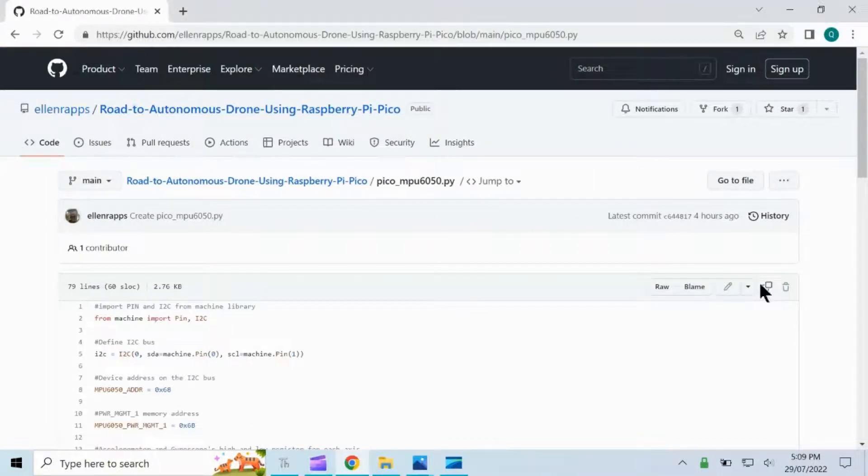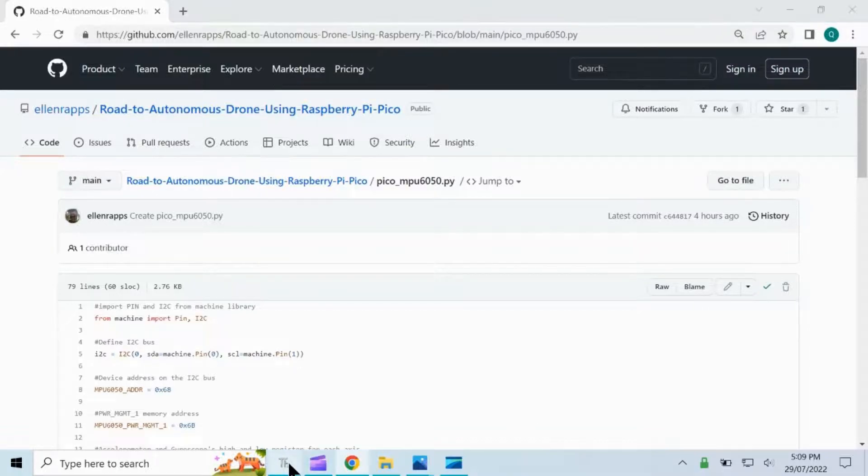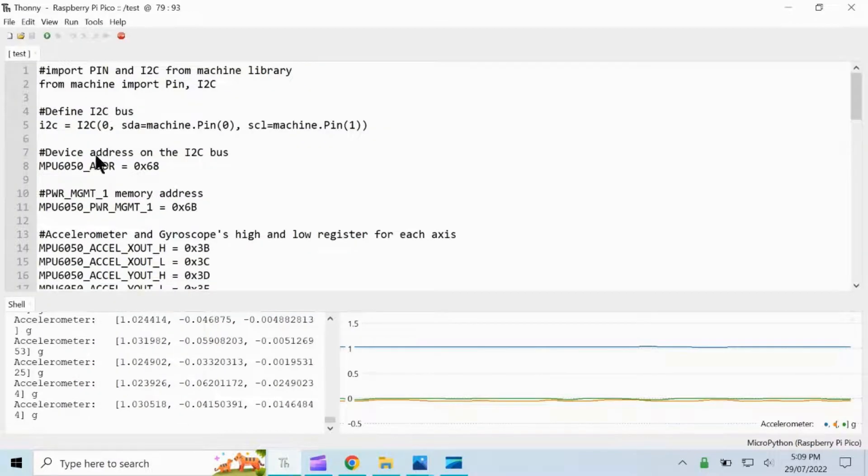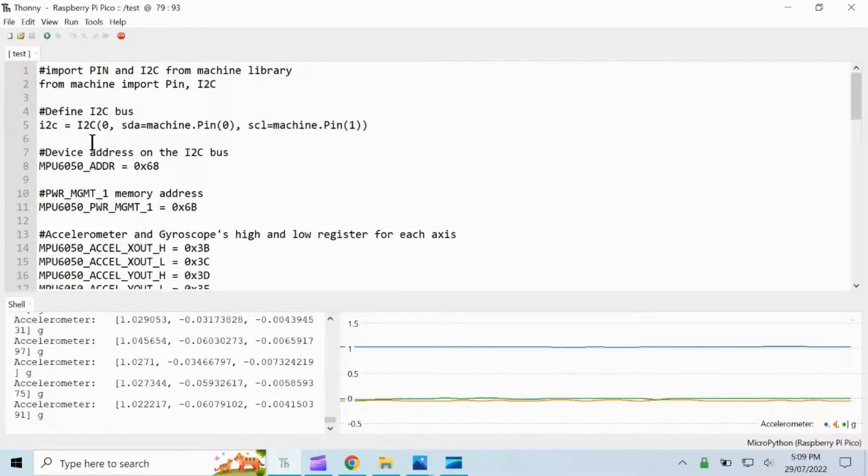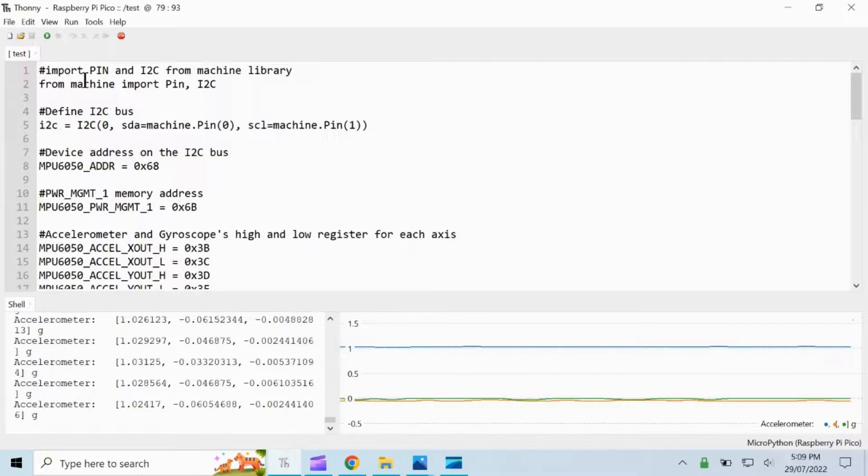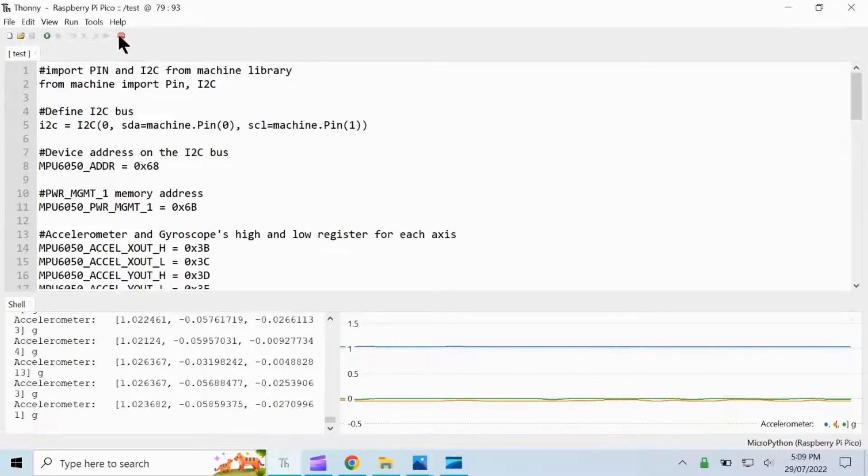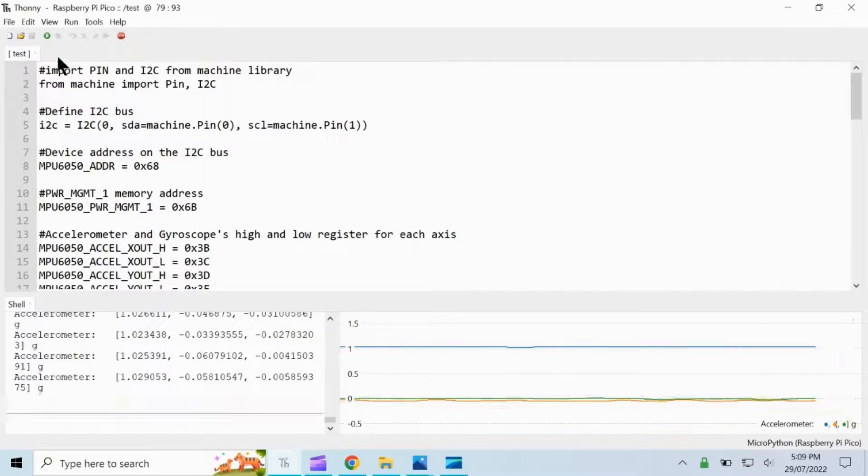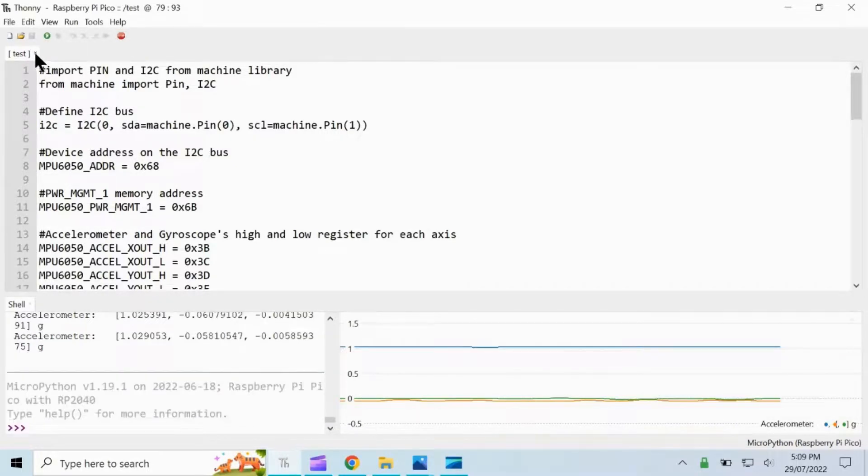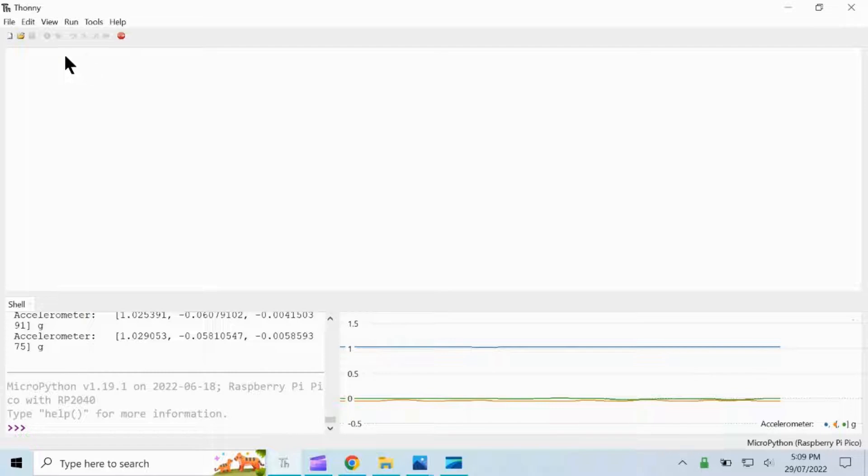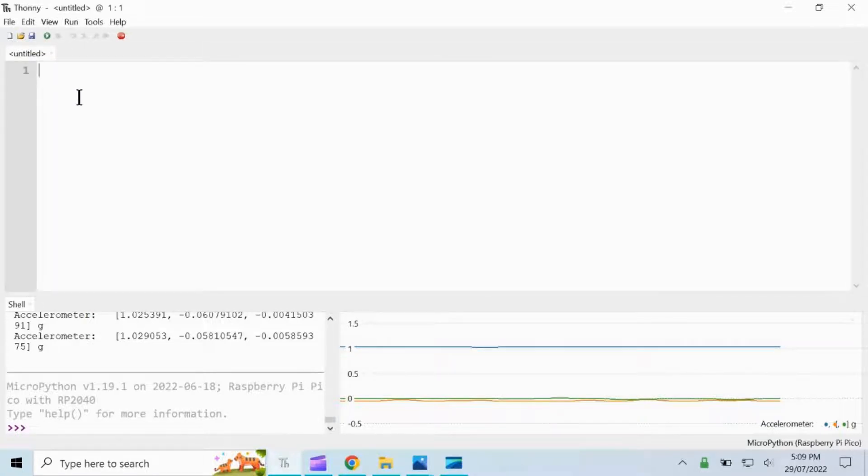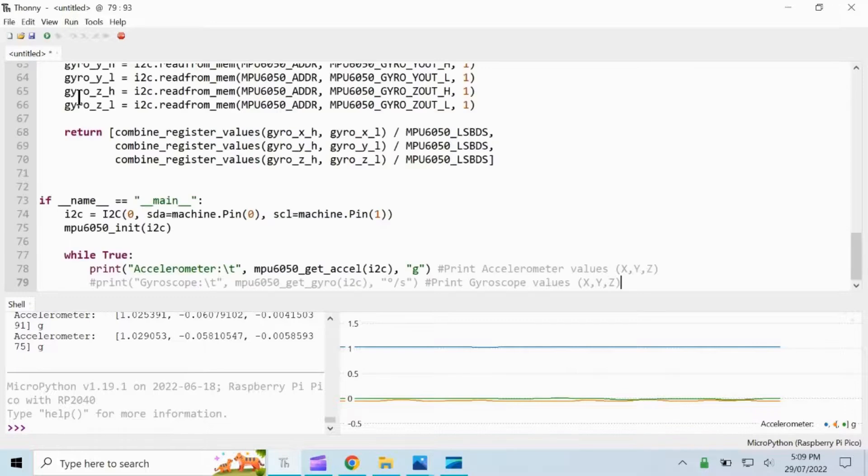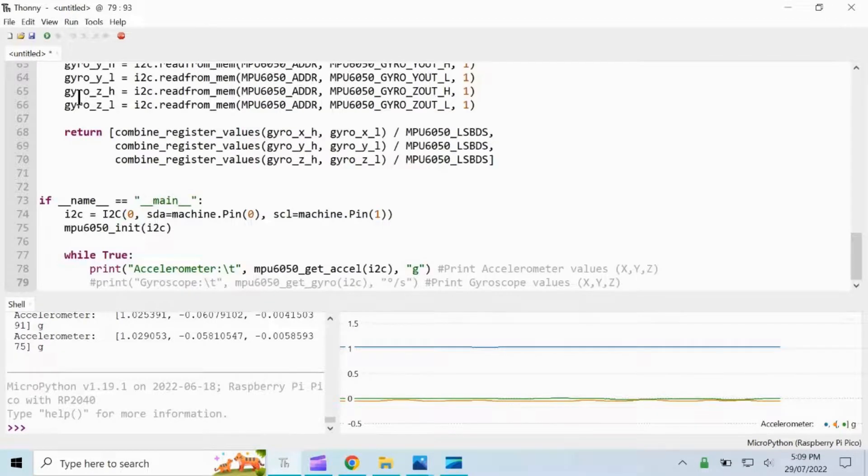Copy this code, then go back to Thonny. Let us close this file first by clicking stop, close this, and then let us open a new file and then paste the code that we have copied from my GitHub page.